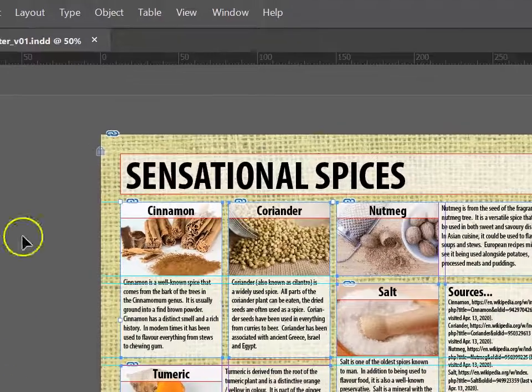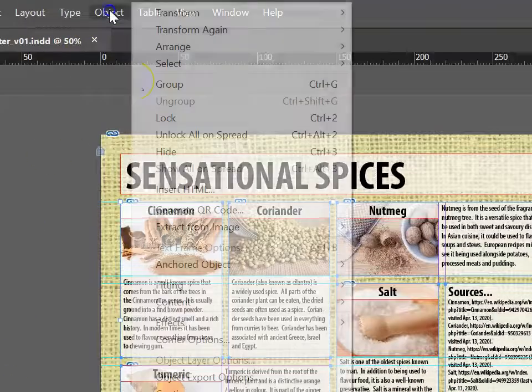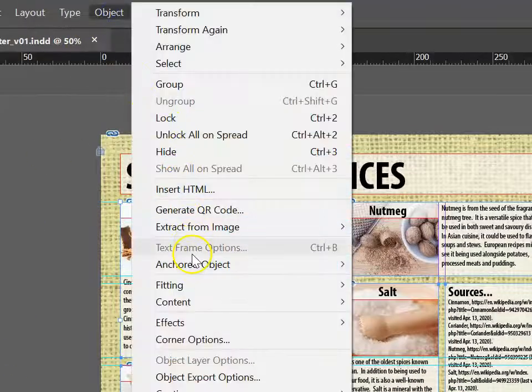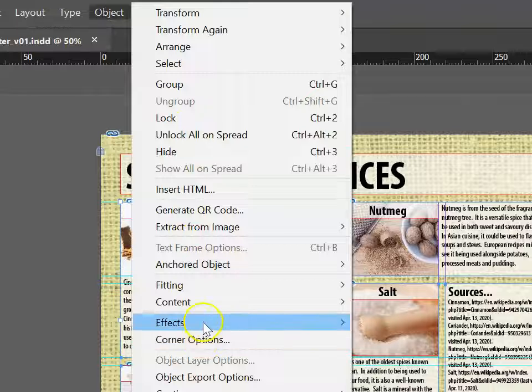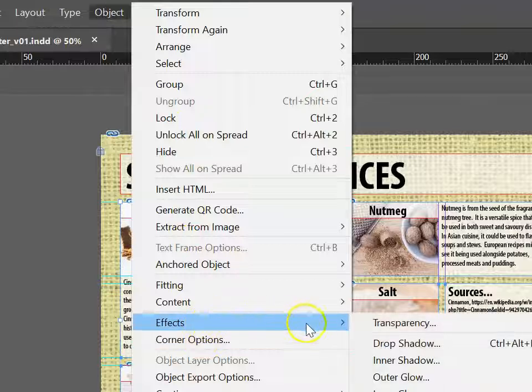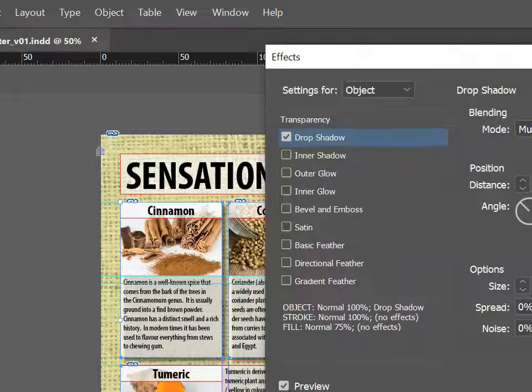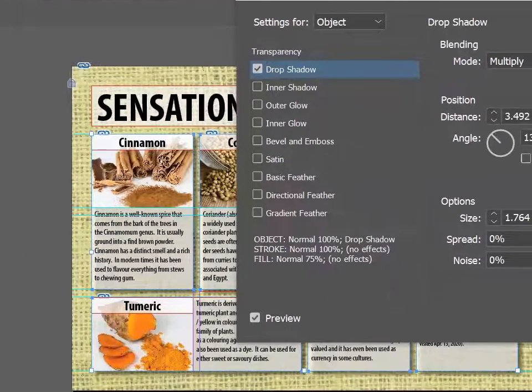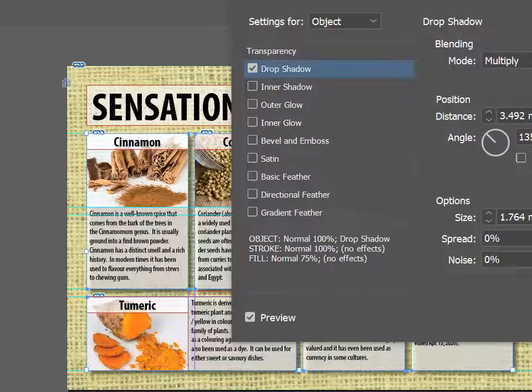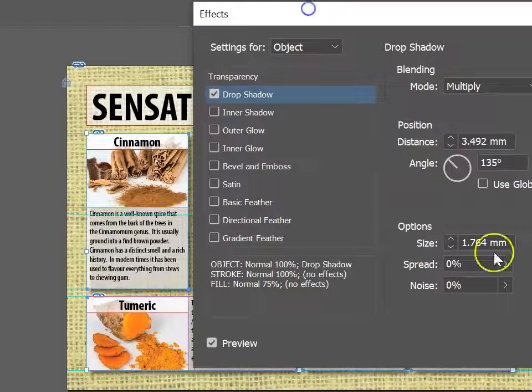Go up into my Objects, go to Effects, choose Drop Shadow, and using the Preview tool, I can check that it looks as intended and go OK.